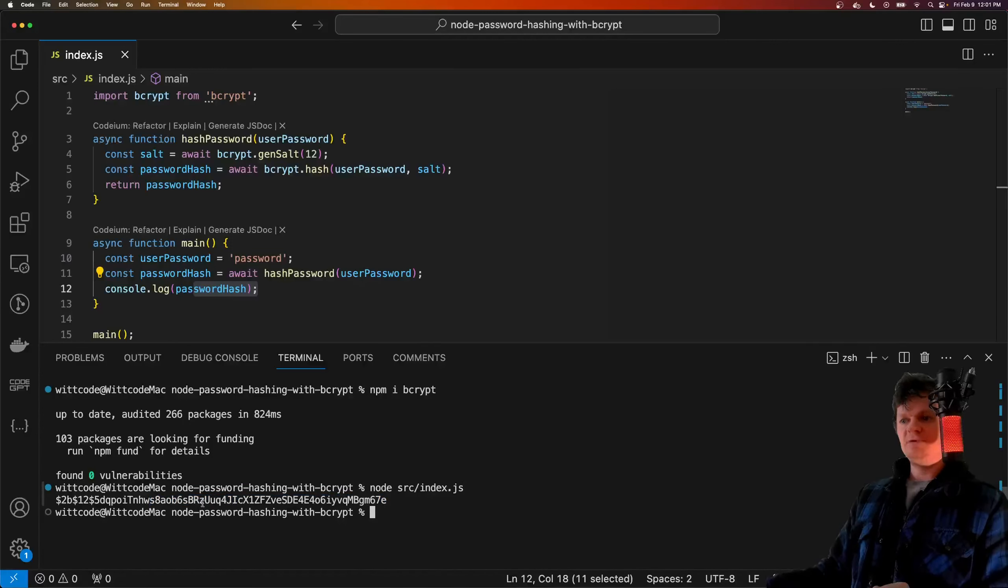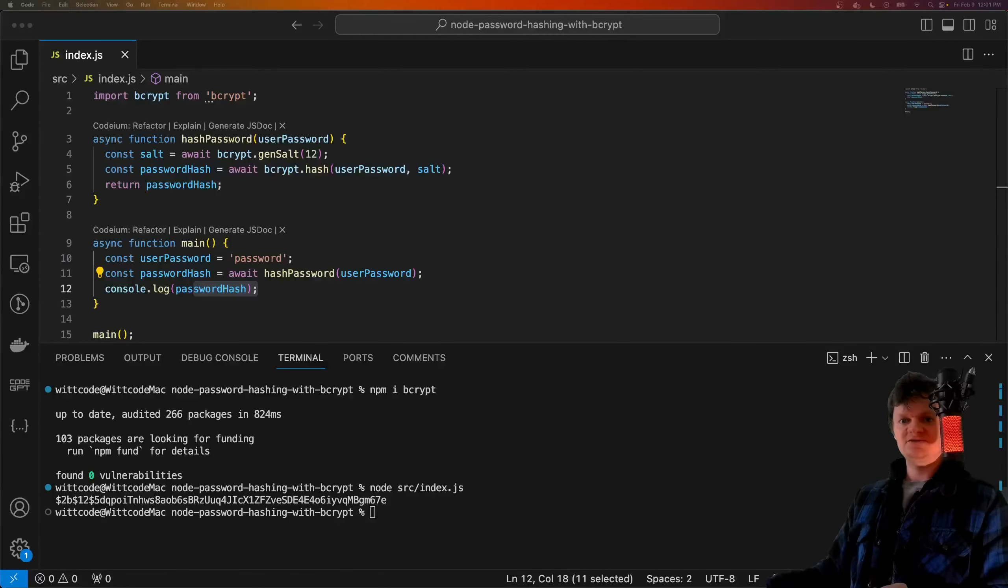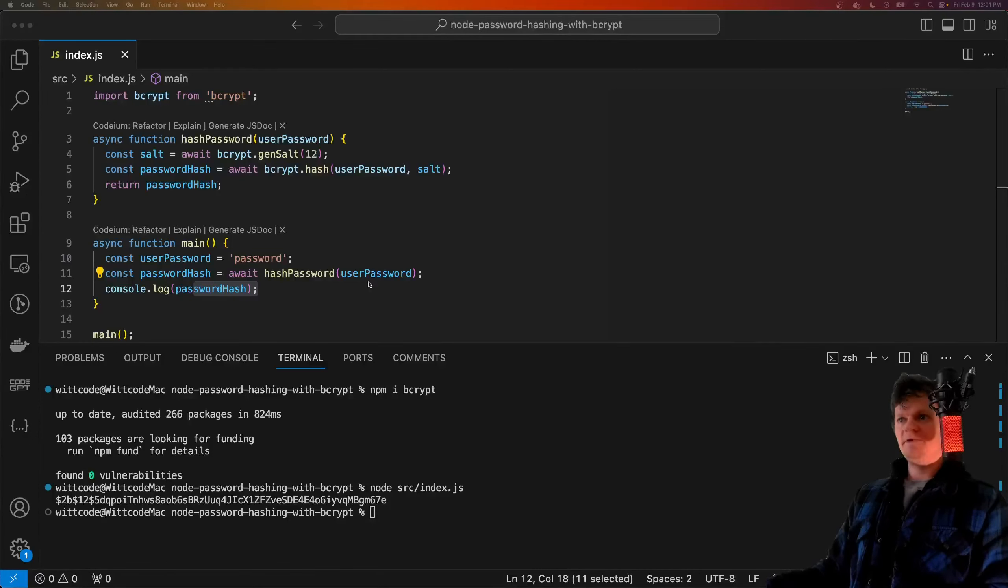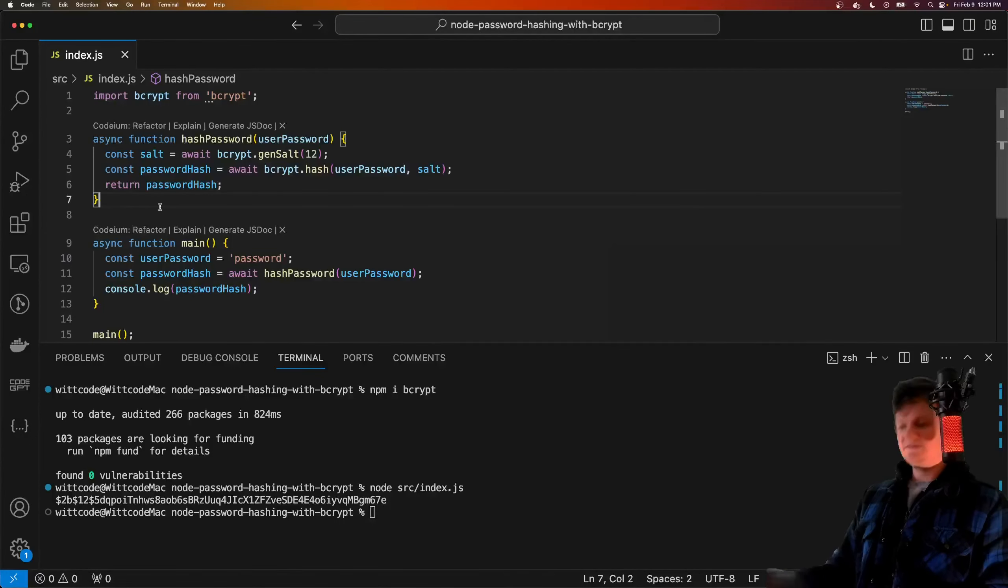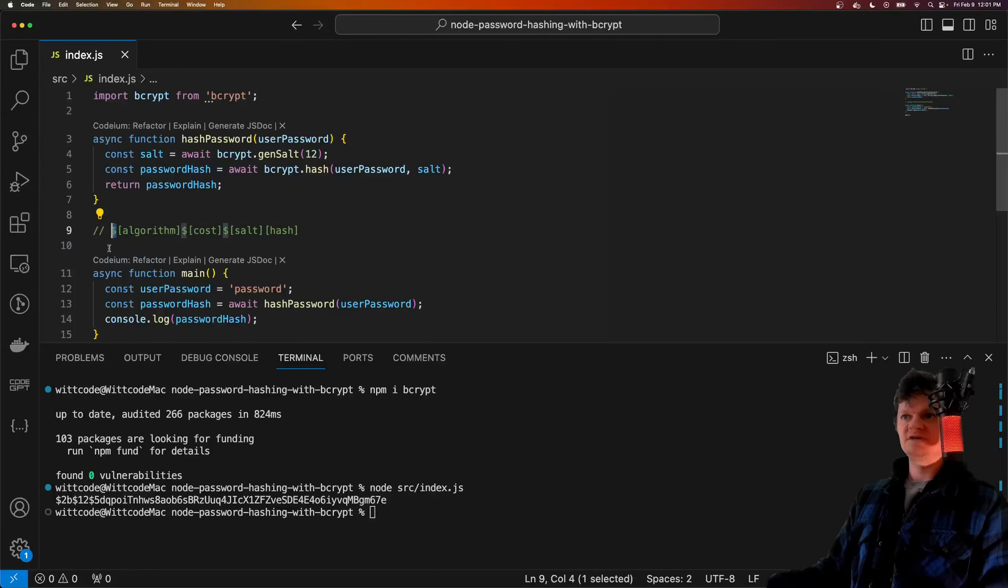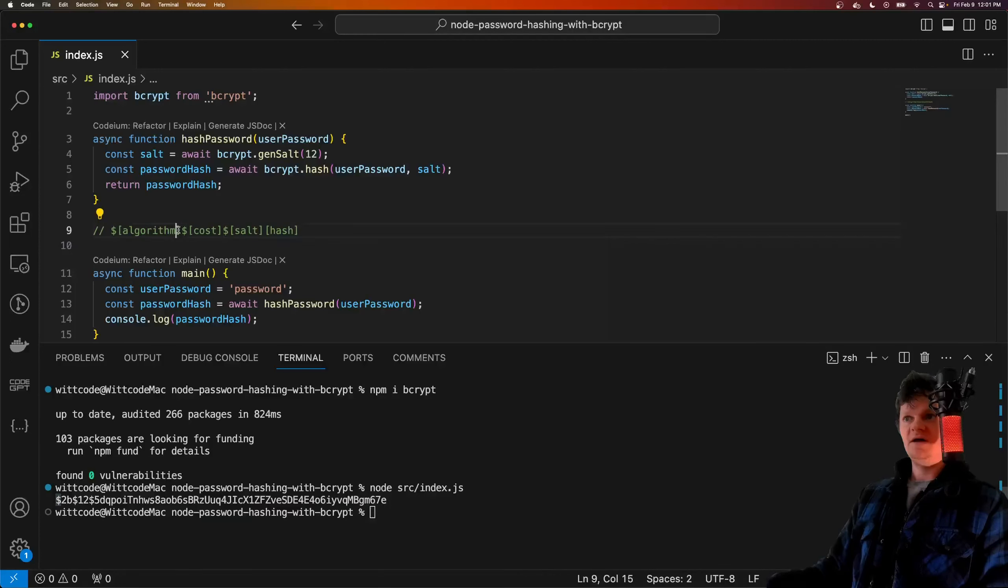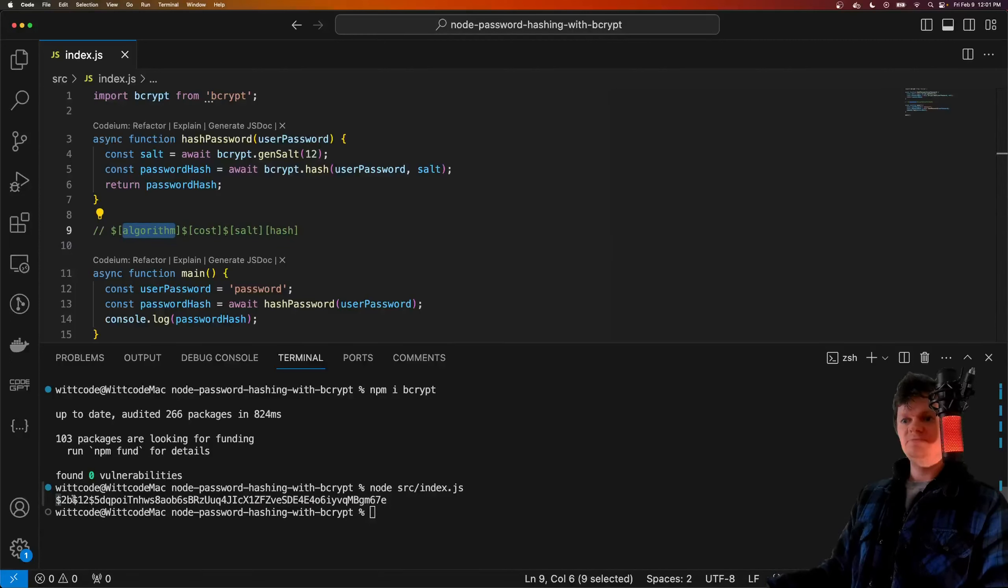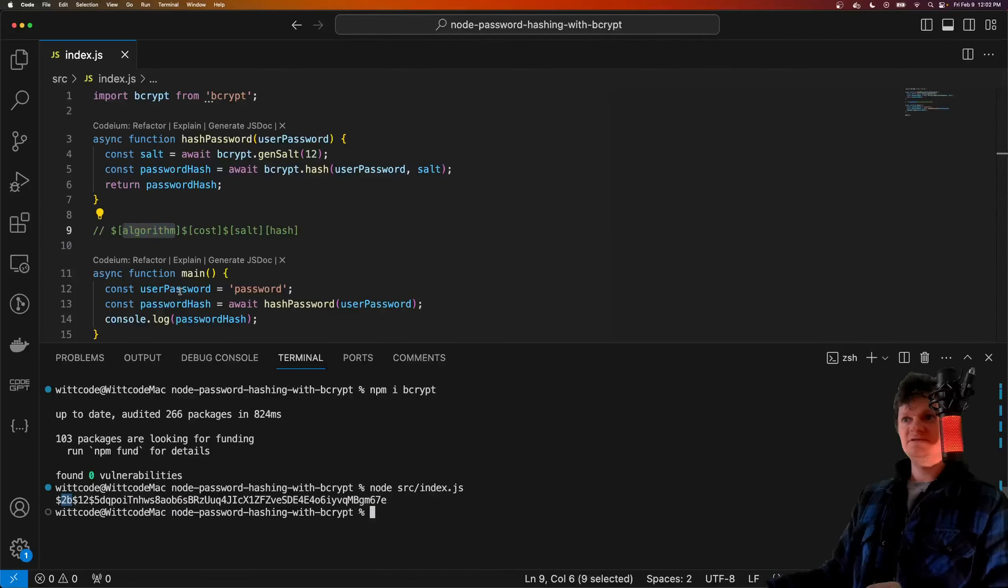This output here actually follows a specific pattern. First we have a dollar sign, which we can see right here, followed by the algorithm, which here is 2b, which essentially means bcrypt.